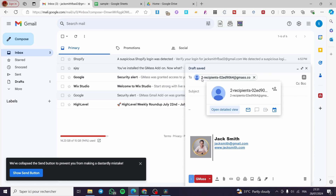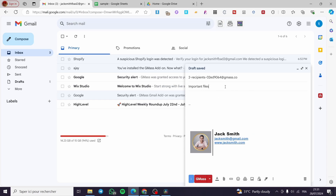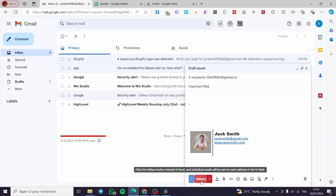We are going to wait a few seconds and it will show you the recipients. We have two recipients and we have the personalized attachments right there. We are ready to go. Simply put a subject — for example 'Important Files' — and then click on GMAS to send.